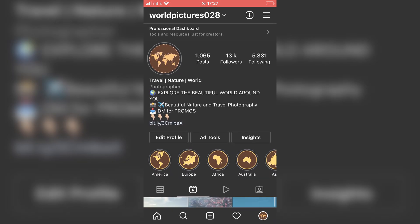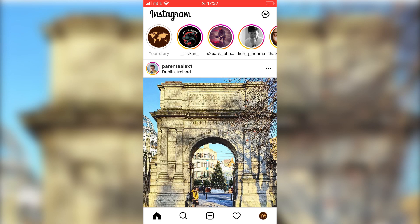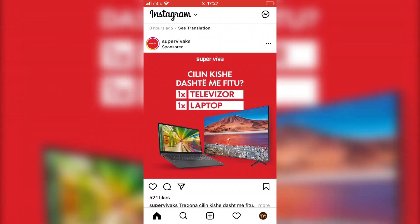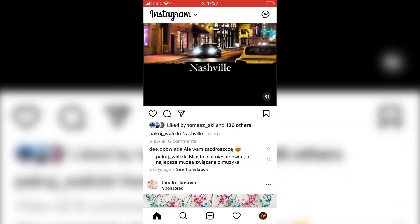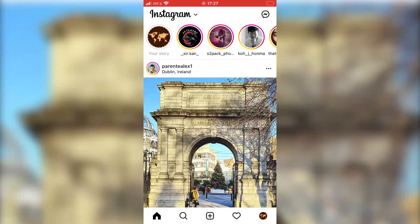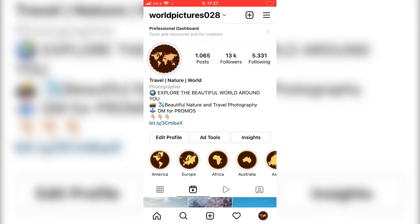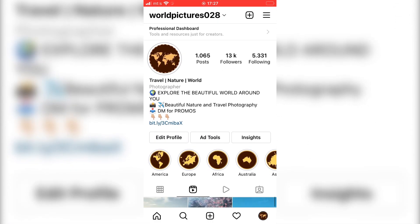The default mode for Instagram is this light mode as you can see here. The whole interface is white when we scroll through our newsfeed and watch photos and videos. Now maybe you don't like this look, or your eyes hurt because of this white color and you want to use Instagram in dark mode.